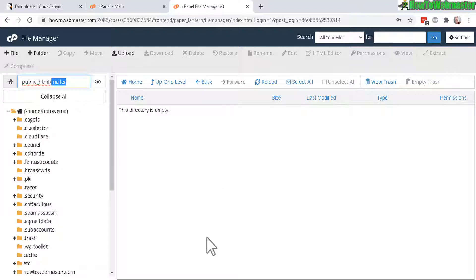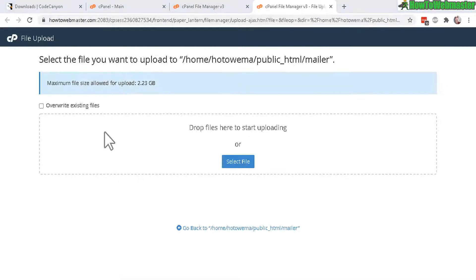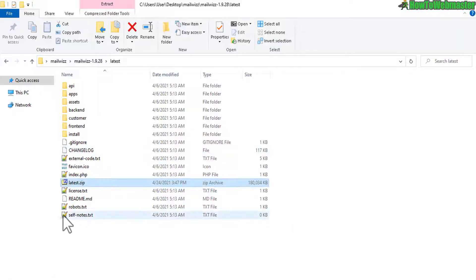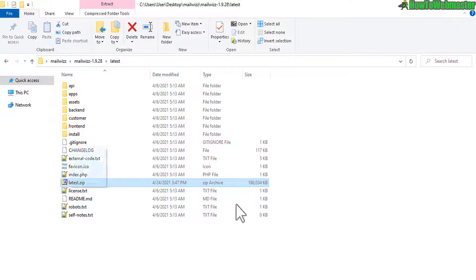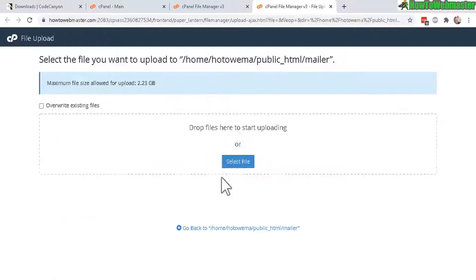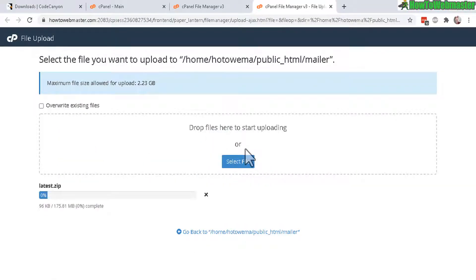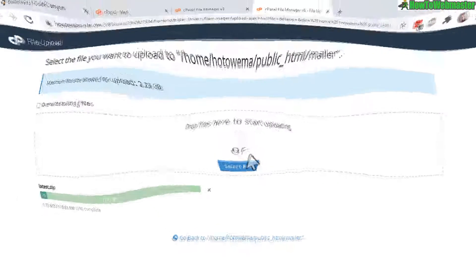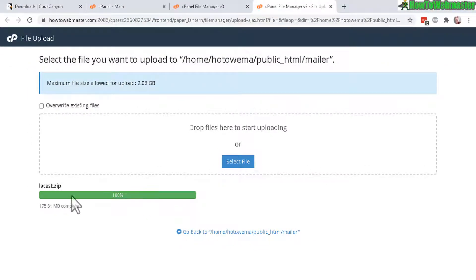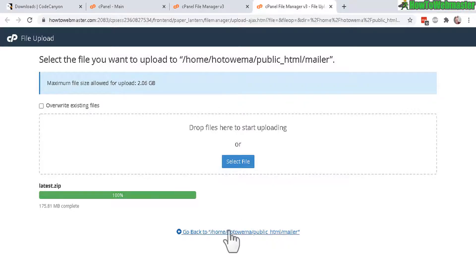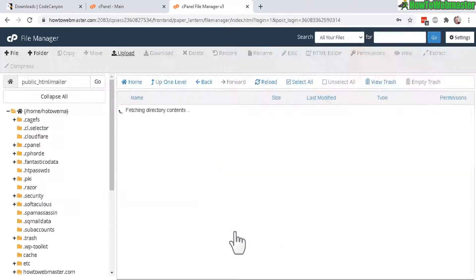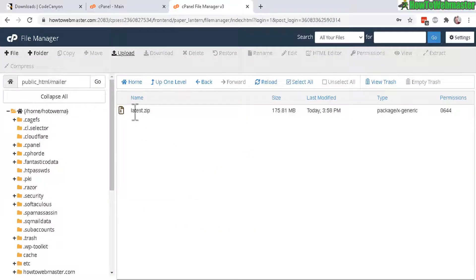Right now I'm inside my new created folder called mailer and I will be uploading the files here. Just click on upload and in this file upload screen you can either select the file or drag and drop the zip file that I just created right here. Just drop it right there and now it's uploading, it's going to take a little bit, 175 MB.